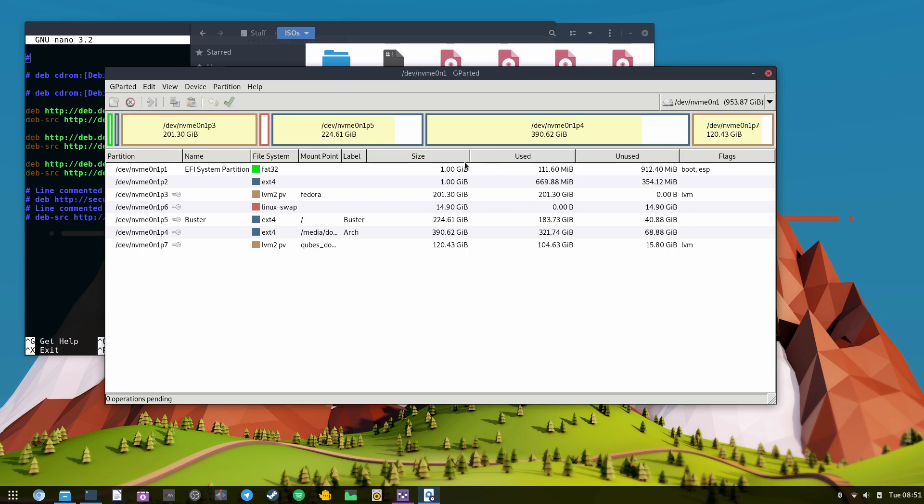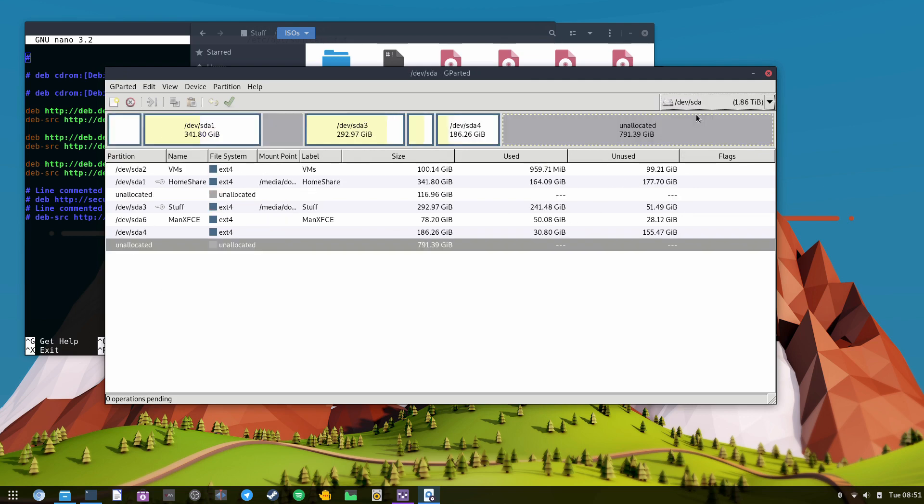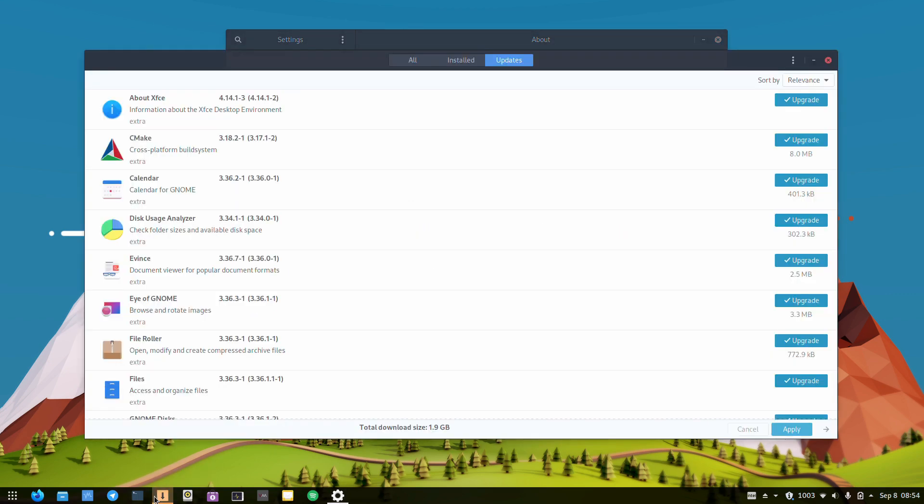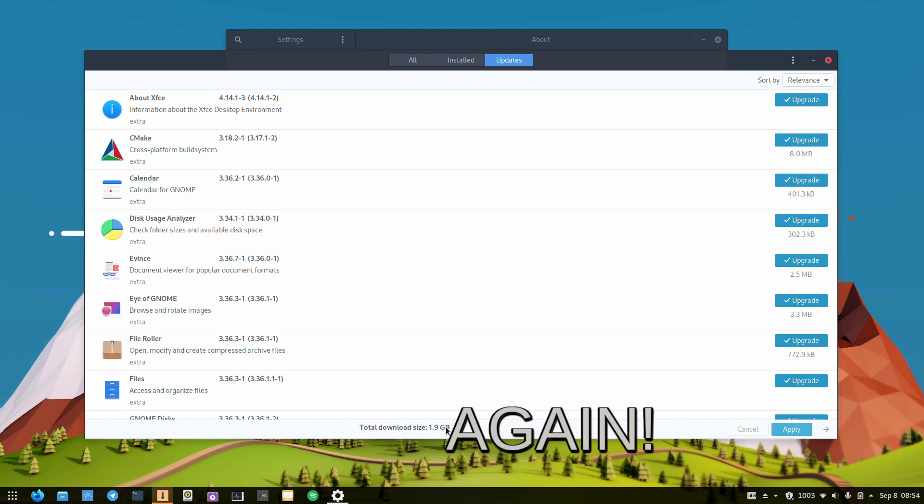You can see here all the various distros that I have on both my drives. So I'm booted back into Arch here. I just rebooted to show you Arch Linux running GNOME 3.36, and if I open the package manager, you can see that I have 2 gigs of downloads for updates right now. 1003 packages.